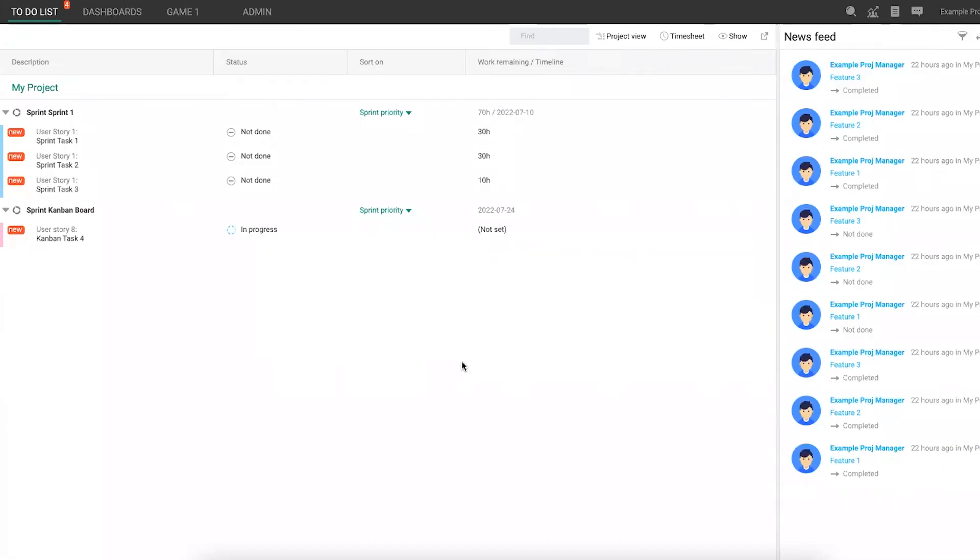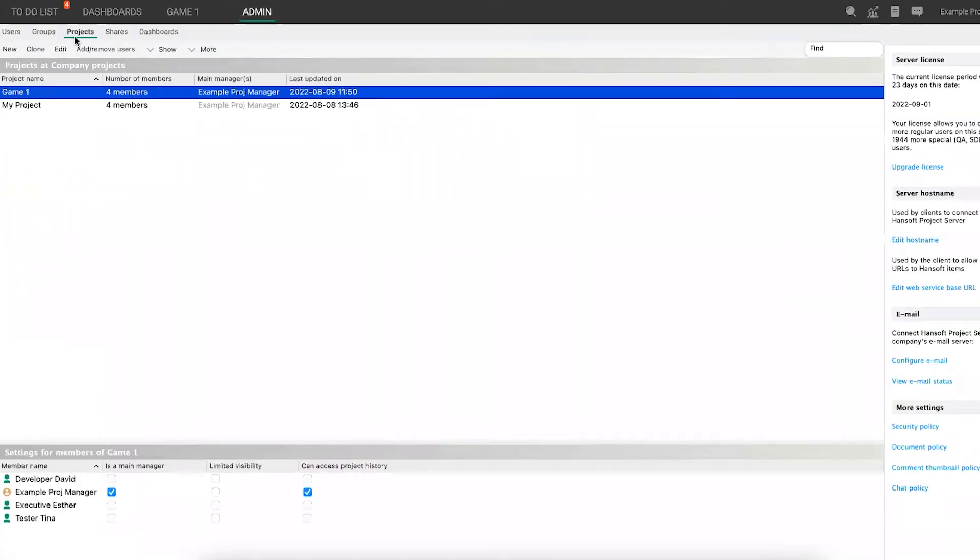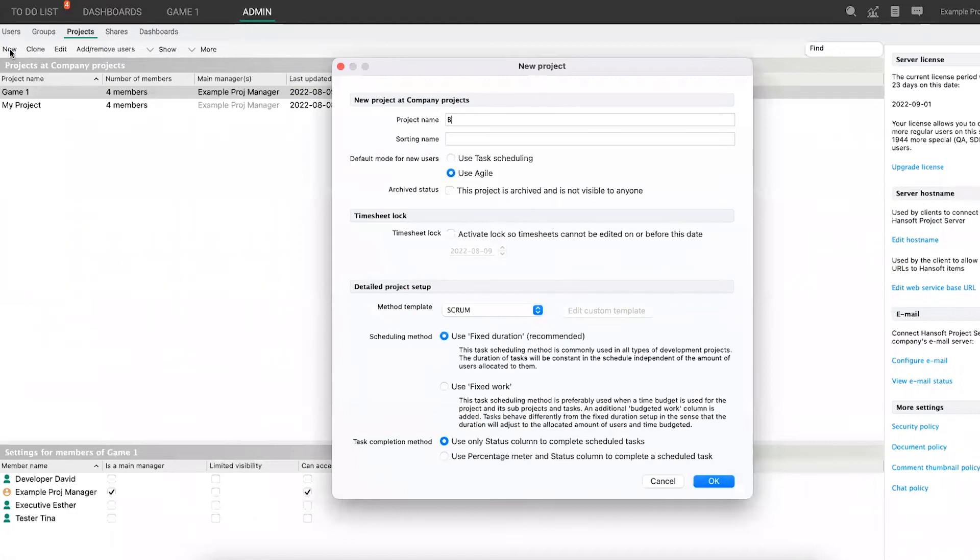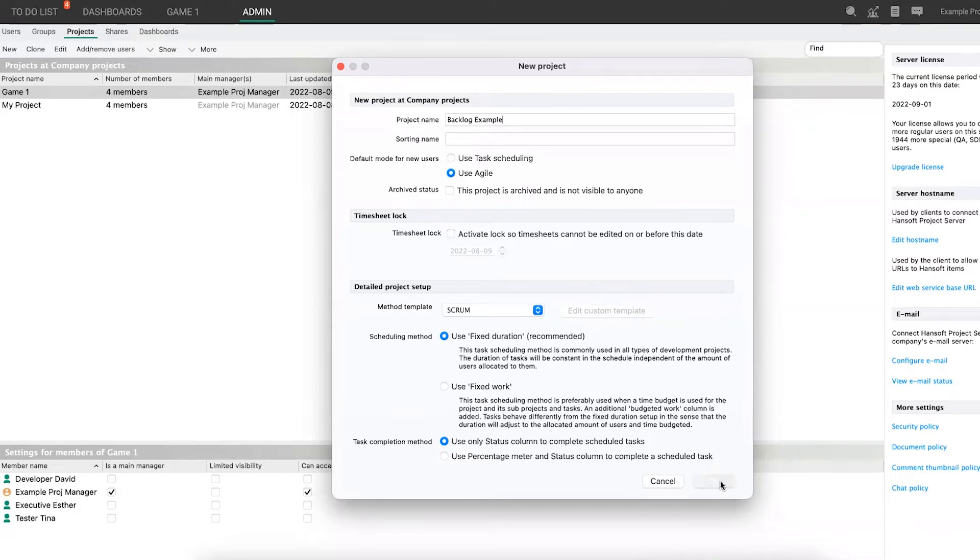Okay, so this is Hansoft. Now, the first thing we need is to get ourselves a product backlog. Every project in Hansoft will have a product backlog. So if you go to admin, projects, and then I'm going to just create one called backlog example here. Don't worry about any of the other settings. These are things we can fix later and they don't really have any impact on backlog management here. So I'm just going to leave them as they are.